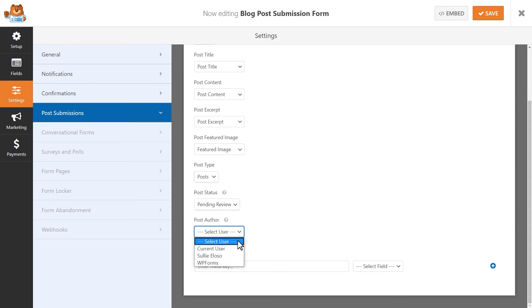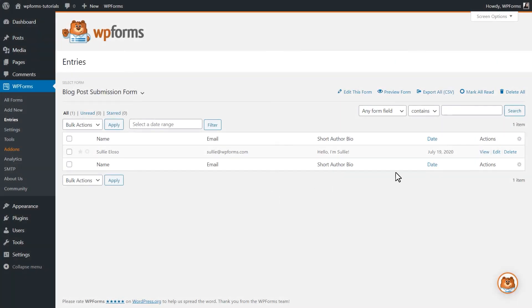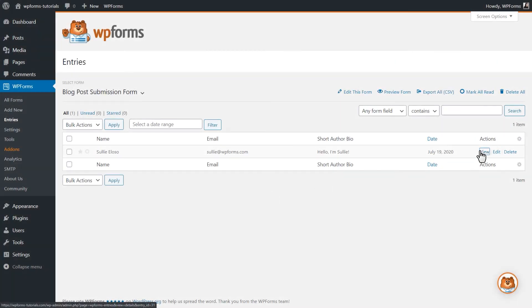In just a few minutes, the post submissions add-on will let you start accepting all sorts of posts and valuable content from your users without losing the valuable time that you'd normally spend sending emails back and forth to get there.